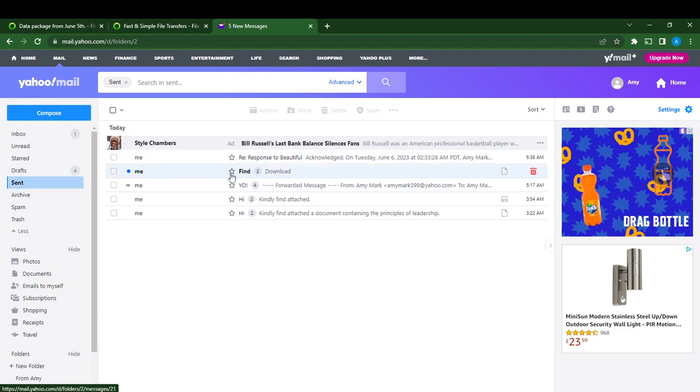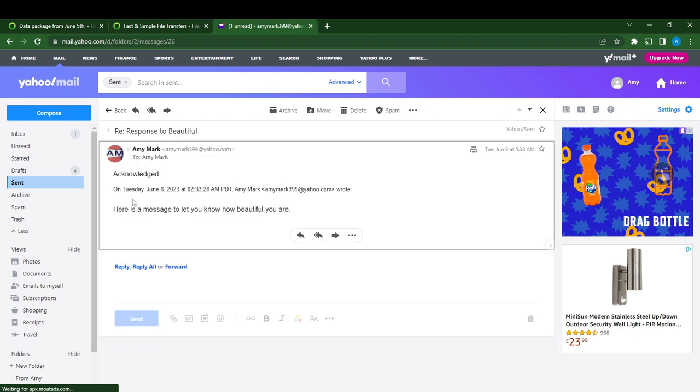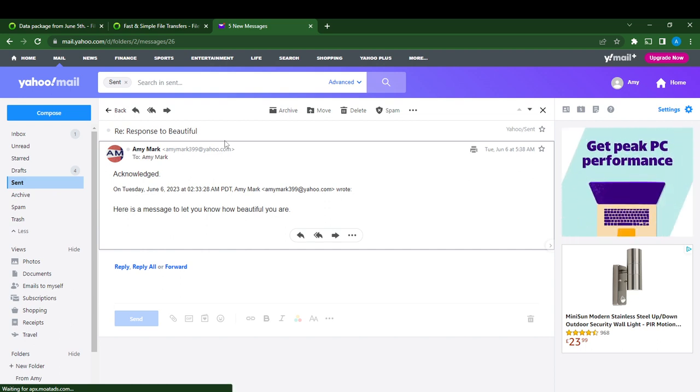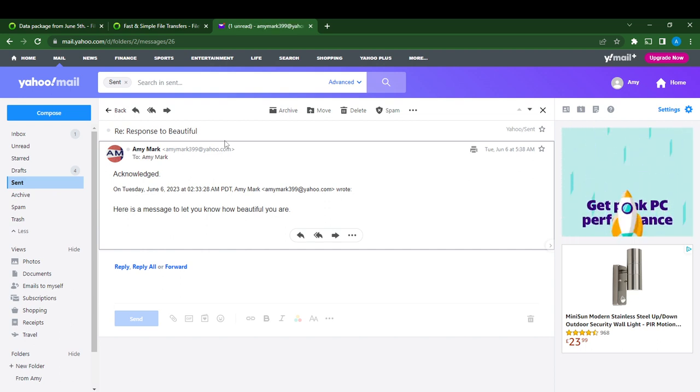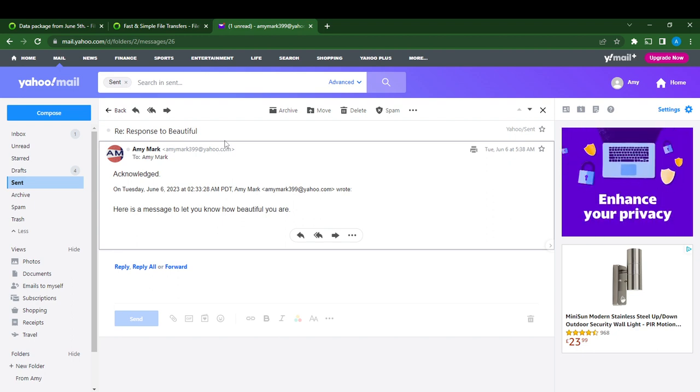And here you go. You see this is the message, and you see the title or the subject line: 'response to beautiful.' So it means the change was effected. It's pretty simple how to change the subject line in replies on Yahoo Mail.